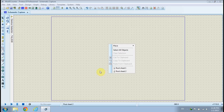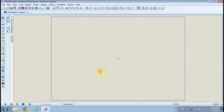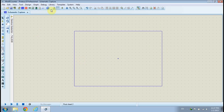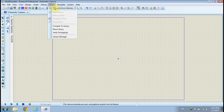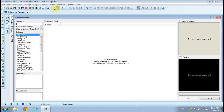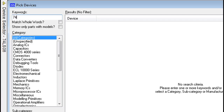Click on the Library drop-down menu to pick parts from the library and include them into your schematic design.